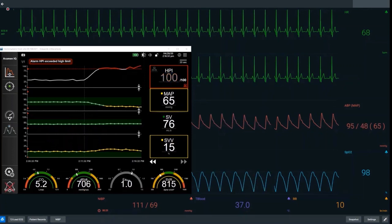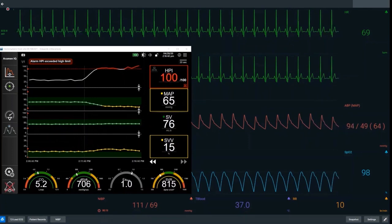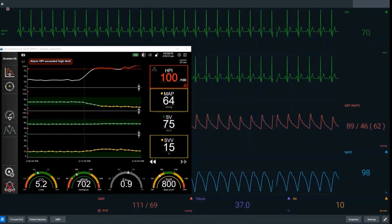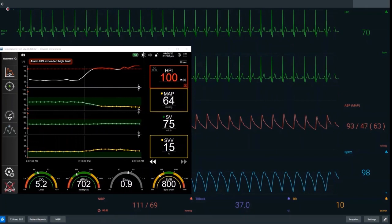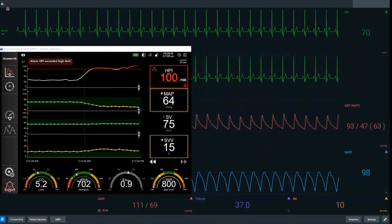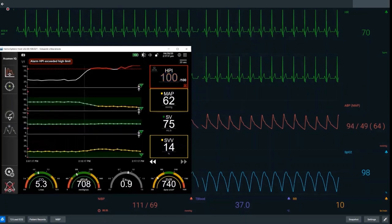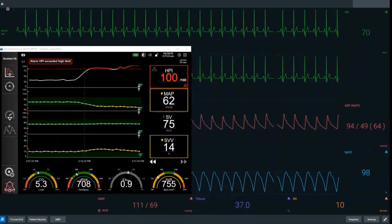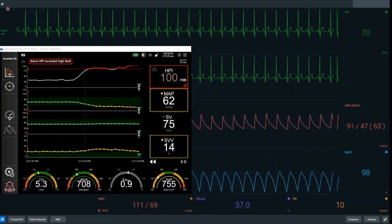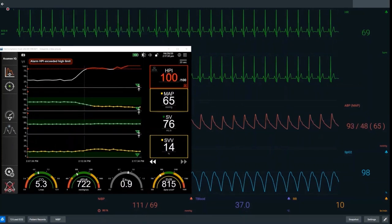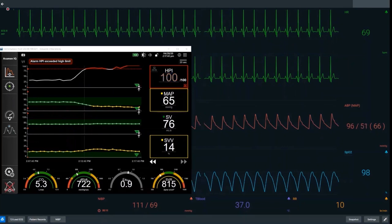It is also reasonable to give fluid to improve flow because the patient is preload responsive due to the raised SVV, but we must be mindful that this will not solve the blood pressure issue because EADYN is below the critical value. HPI has now been raised for approximately four minutes and we can see we're only just becoming hypotensive, demonstrating the prediction of impending hypotensive events. We have now given a bolus of vasoconstrictor to rectify our MAP.